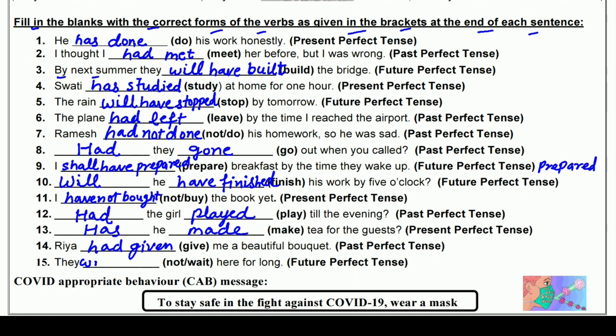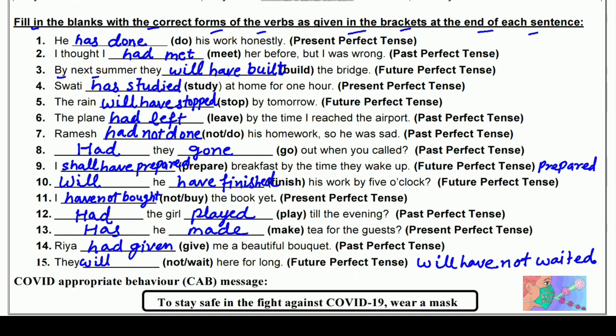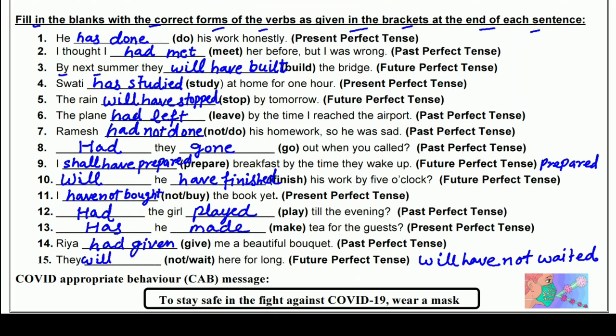पंद्रहवाँ: They ___ not ___ here for long (wait) — Future Perfect में। They के साथ 'will' आएगा — They will have not waited here for long। Wait की third form 'waited' होती है। वे लंबे समय तक यहाँ पर इंतज़ार नहीं करेंगे।